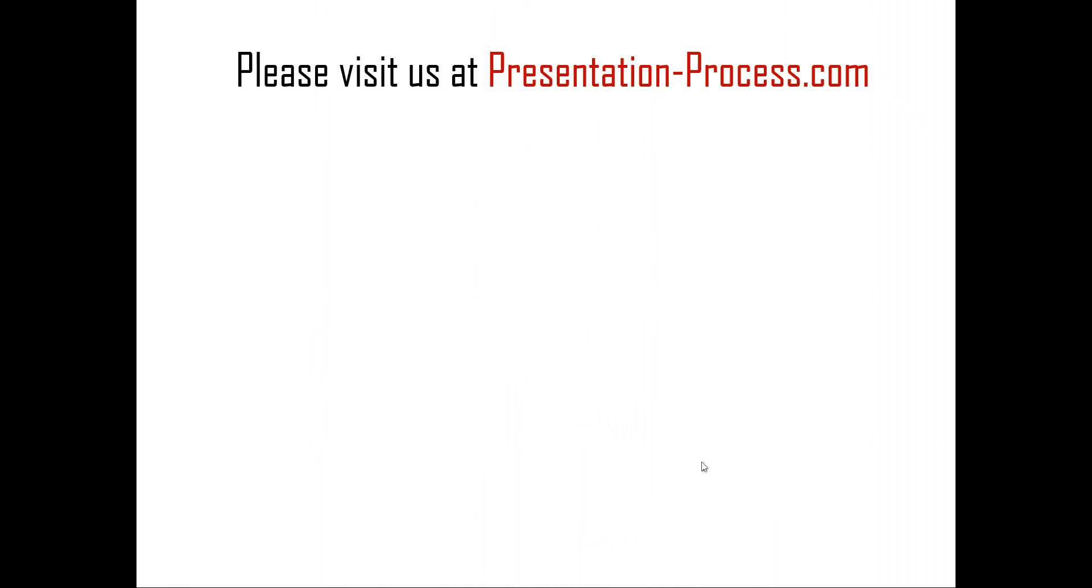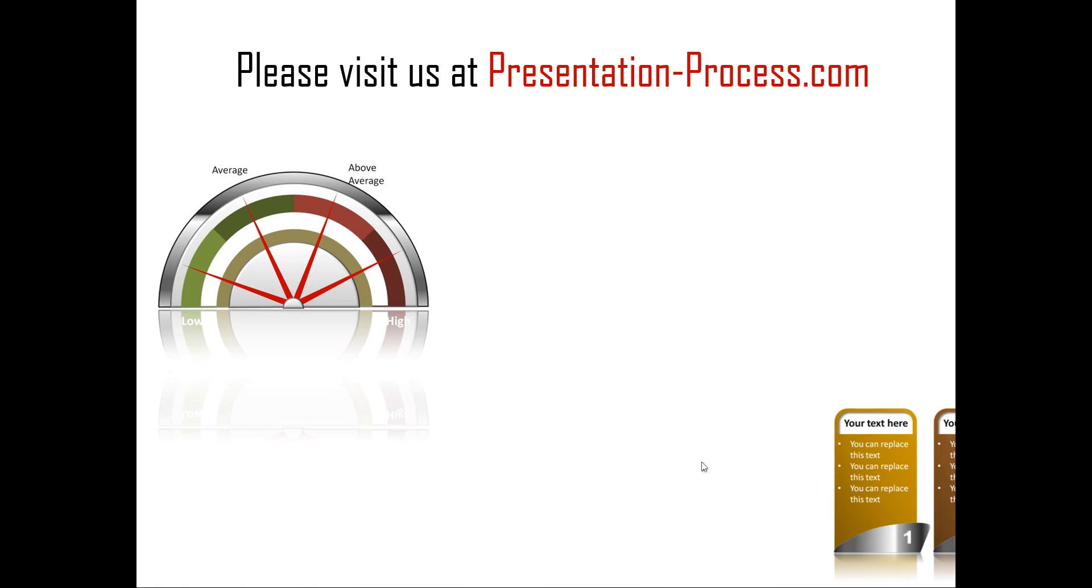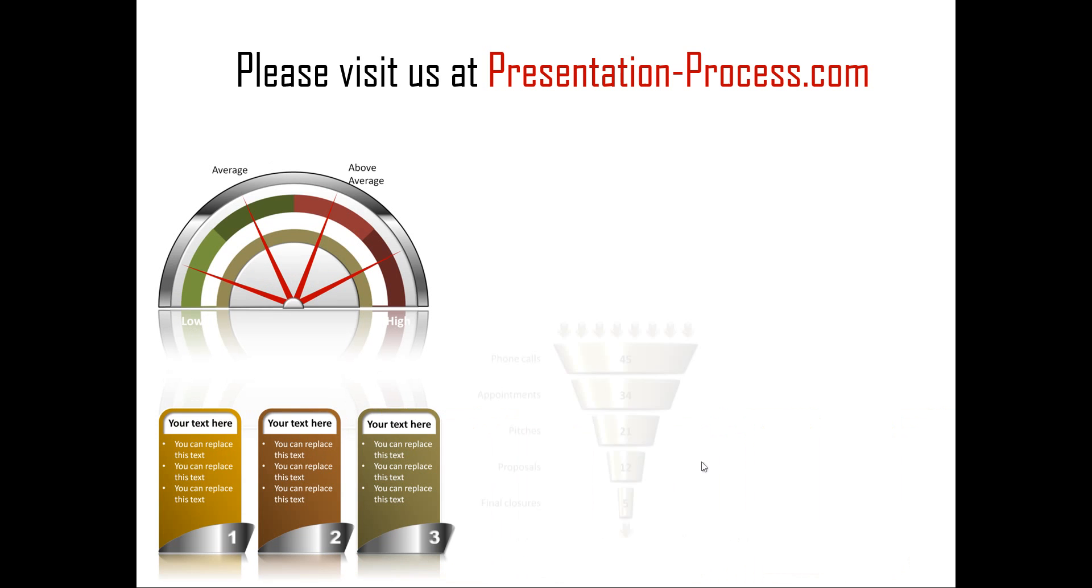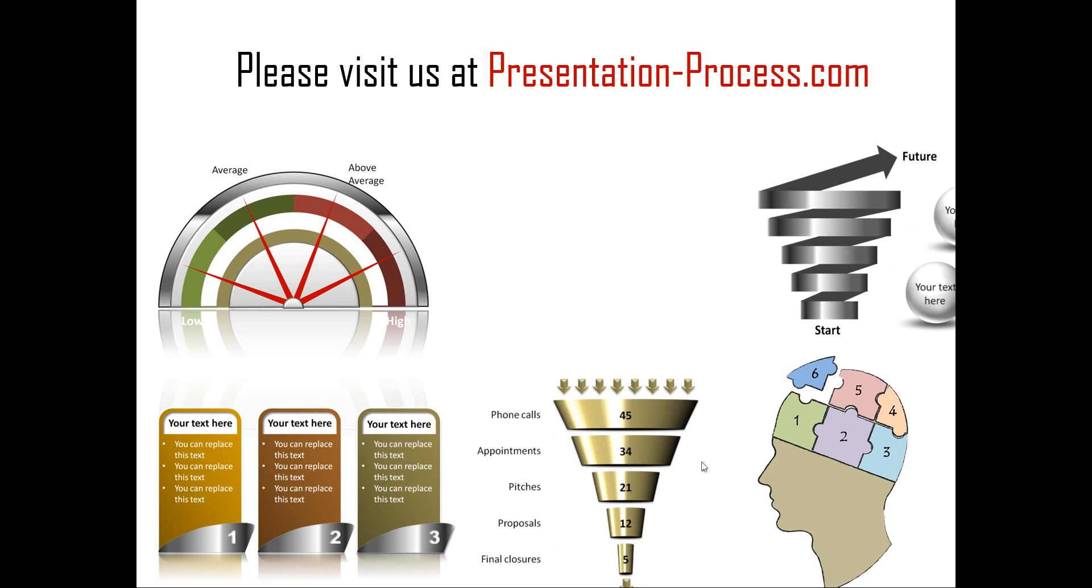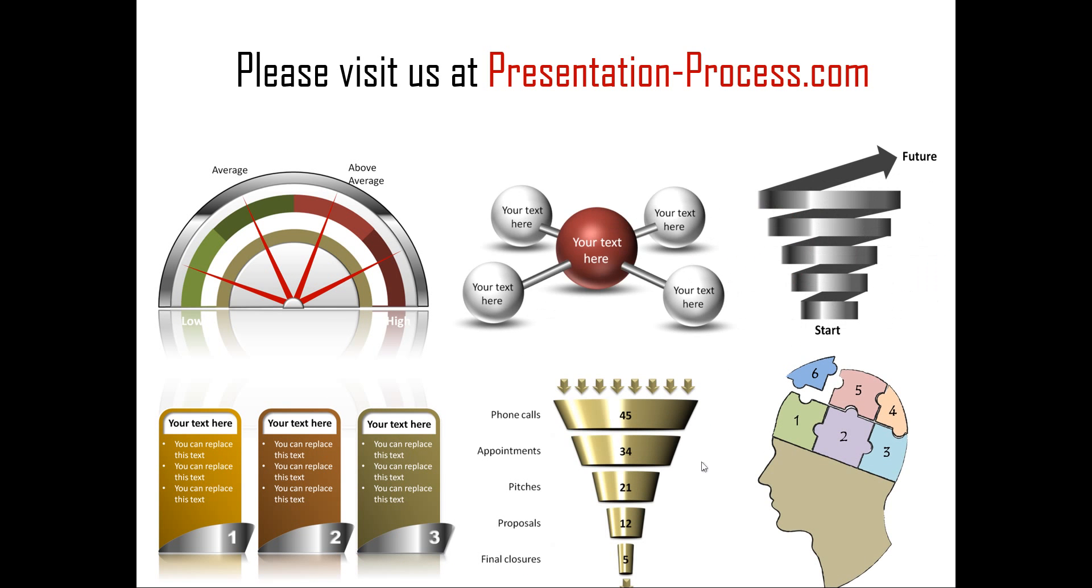I hope you liked our tutorial on using animation feature of PowerPoint to enhance the appeal of your Excel charts. If you want to learn more such tutorials, if you want to read more articles that improve your presentation skills and PowerPoint skills, or if you want to watch more videos like the one that you have just seen, you can always visit us at presentationprocess.com. Thanks a lot for watching the video and happy presenting.